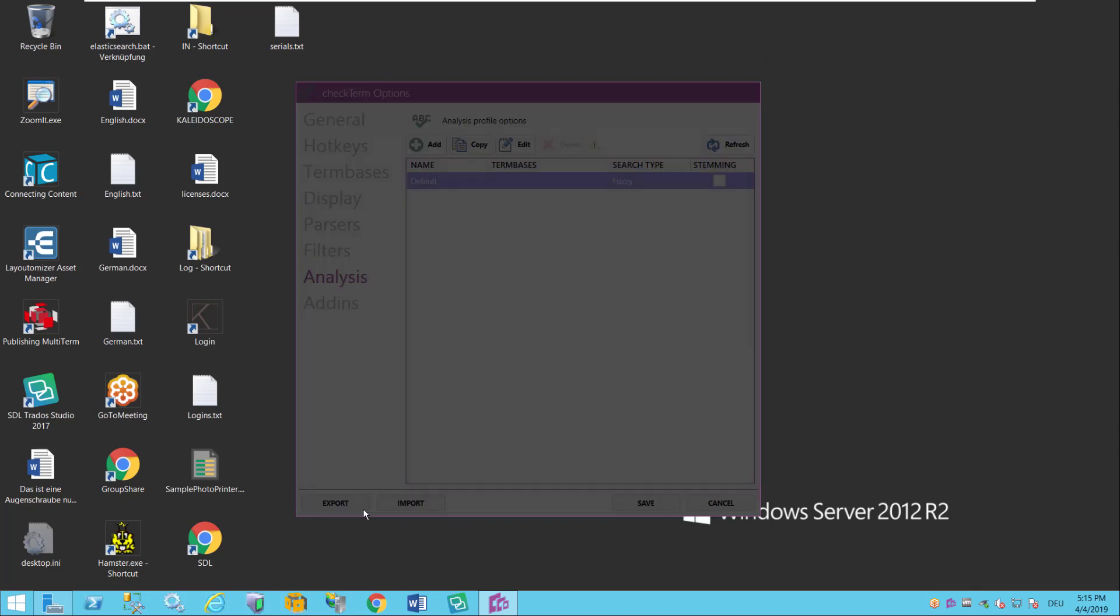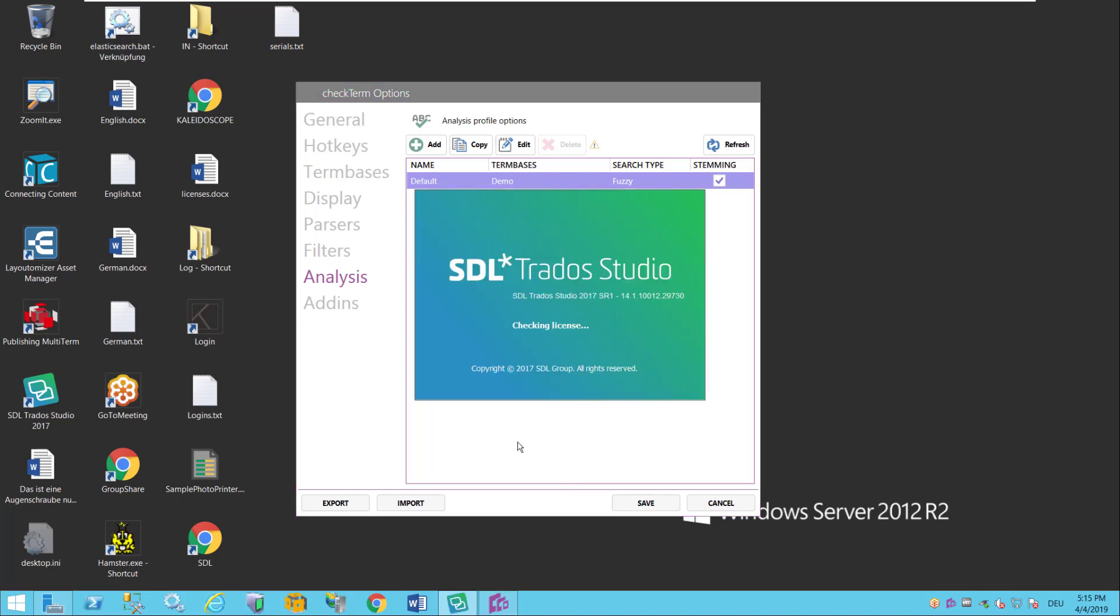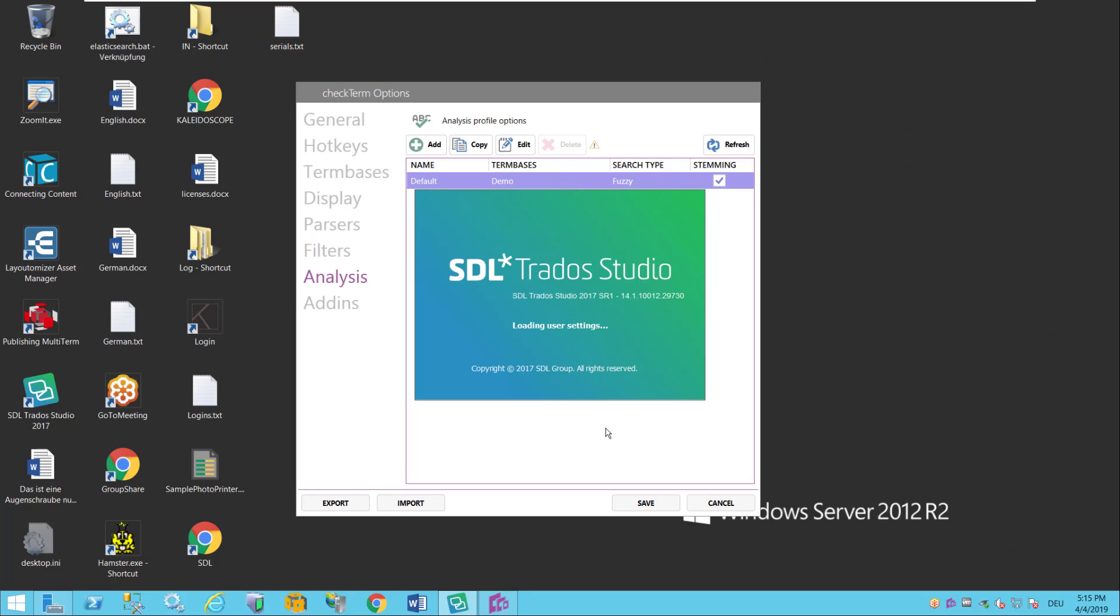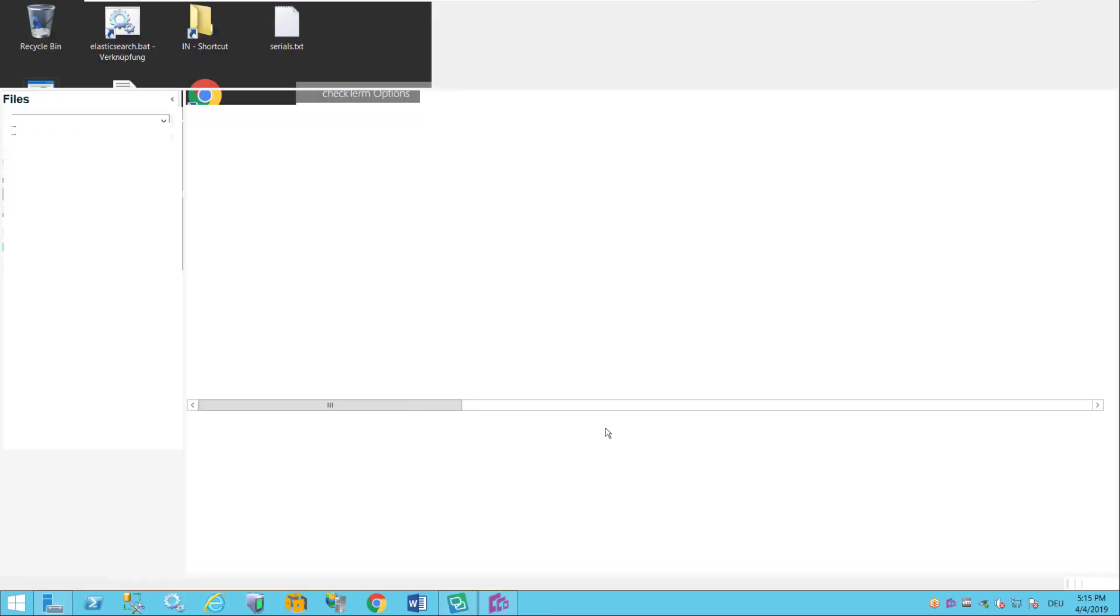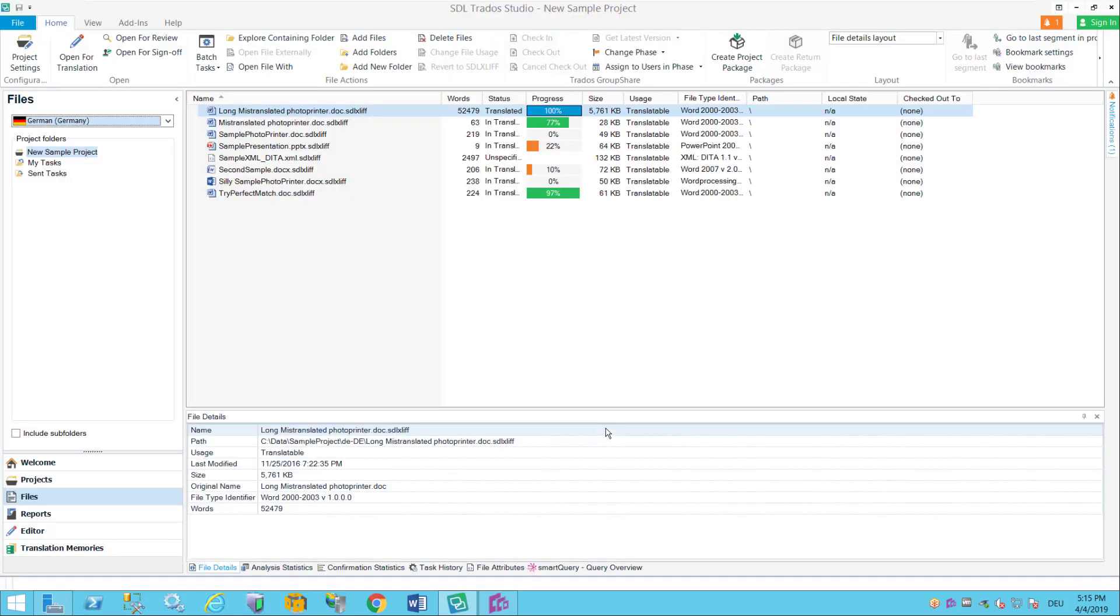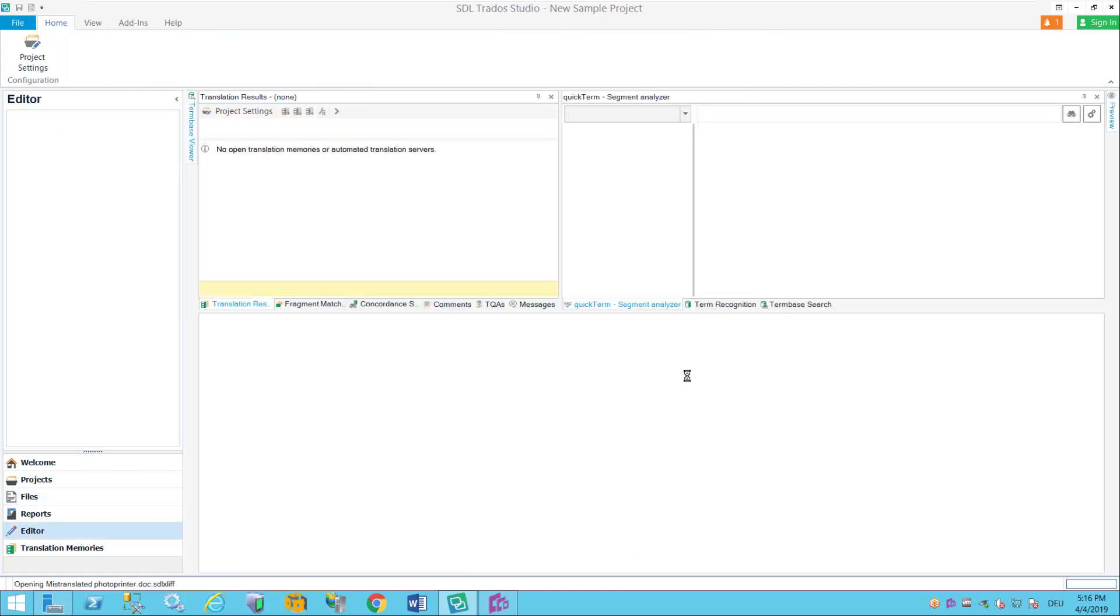All of these things are then stored in an analysis profile and now I can actually go in and check already. So let me start Studio. Got some unsigned plugins here still. Okay and I have prepared a mistranslated photo printer with a few errors so that we have something to laugh about.